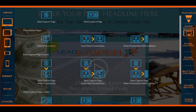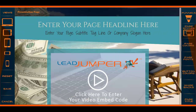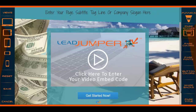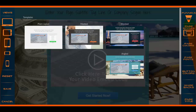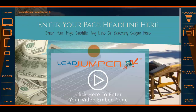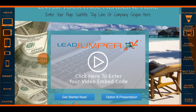Now let's give you a glimpse into what an actual video presentation would look like. I already showed you that, so moving on — this is a dual video presentation page. What a dual video presentation is: you have your presentation here and then you have an option B presentation.